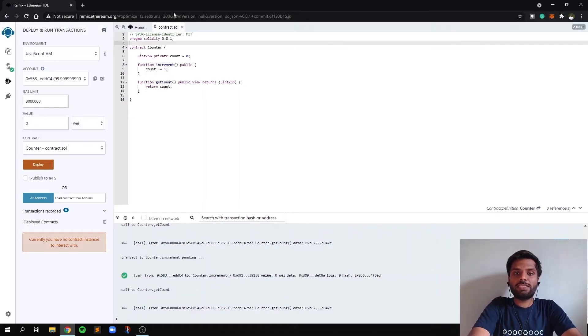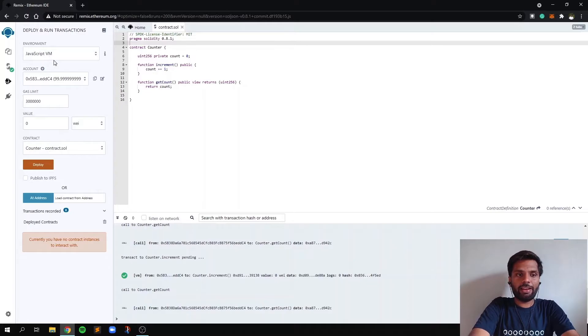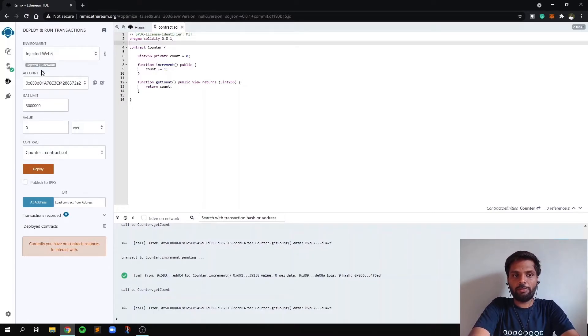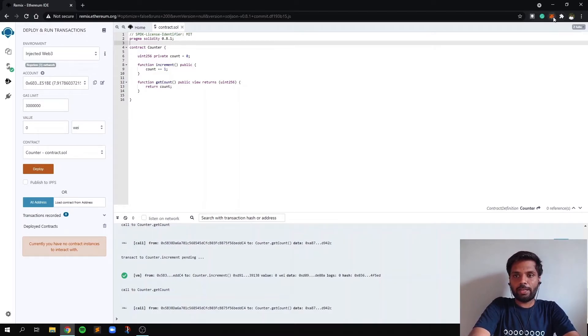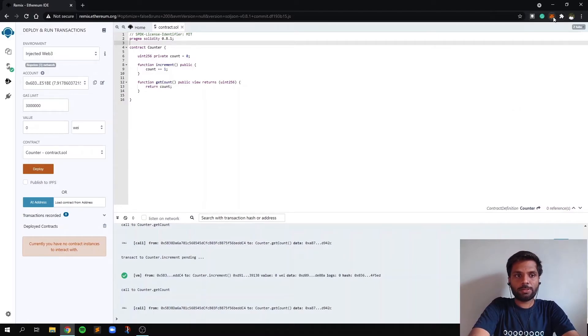Okay, so now let's come back to our Ethereum Remix, and over here in environment, you must select injected Web3, which means that it will use the Metamask wallet to sign your transaction and to send your transaction.